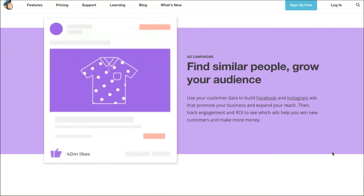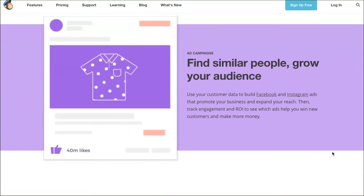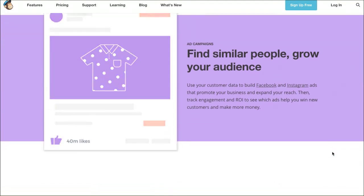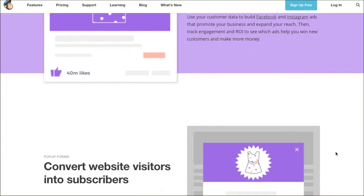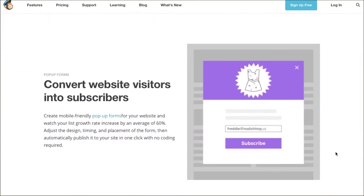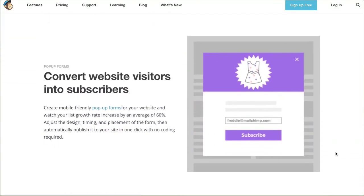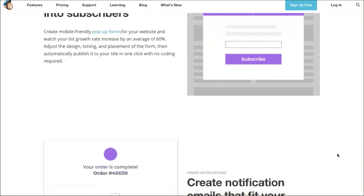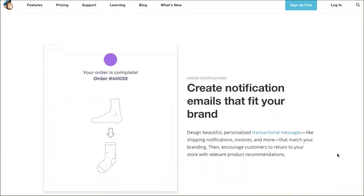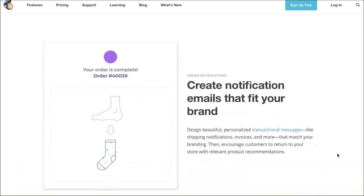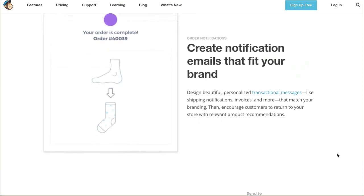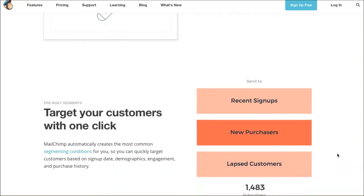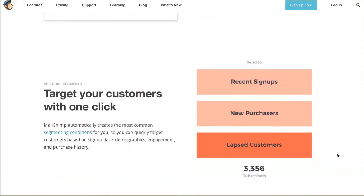It'll also allow you to grab some really cool analytics and data from your customers so that you can understand your audience even more so than Google Analytics is going to allow you to do. So please take a look at this awesome landing page and look at all these features, because I'm just talking about a couple that they've got on here.